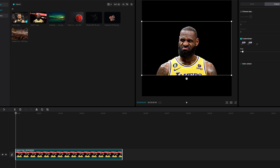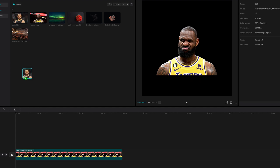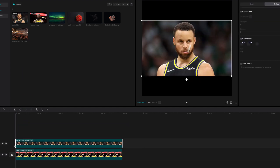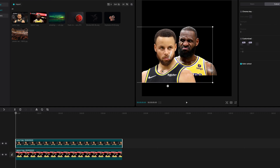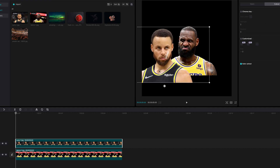We're just going to bring Curry down into the timeline and drop him right there. Then we're going to go through the same exact process with the auto cutout. Curry came out perfect, so I didn't even have to do any edits. It was just that LeBron ear that kind of got messed up a little bit, but I'm going to use these two for this example.